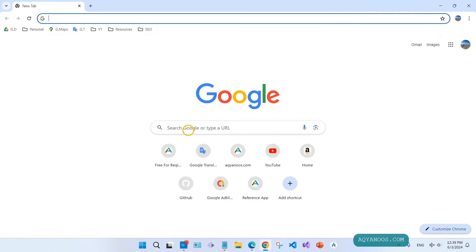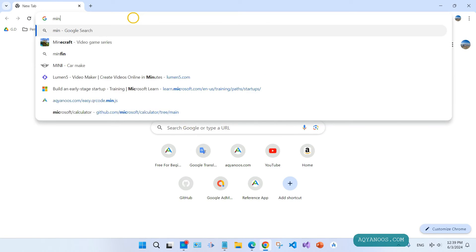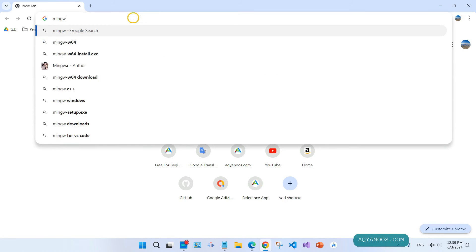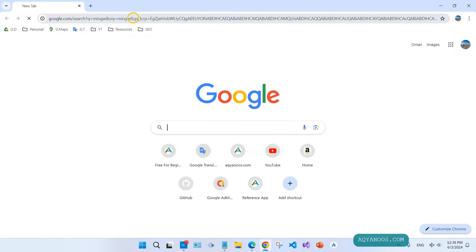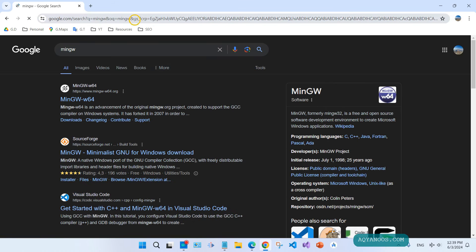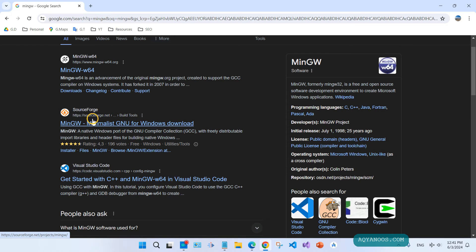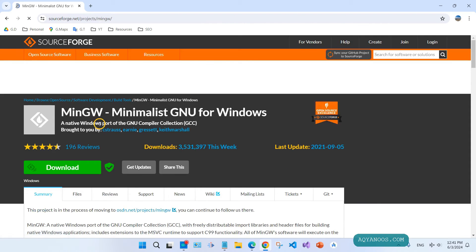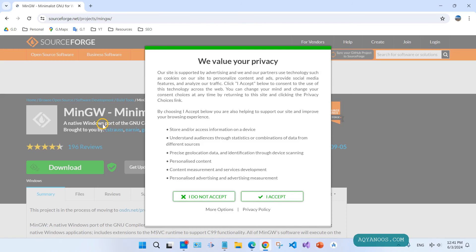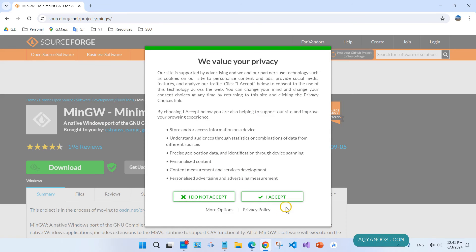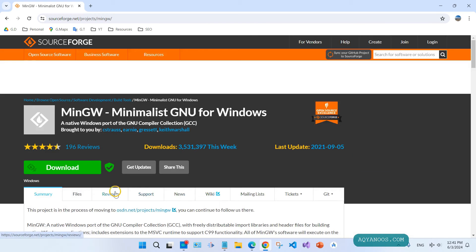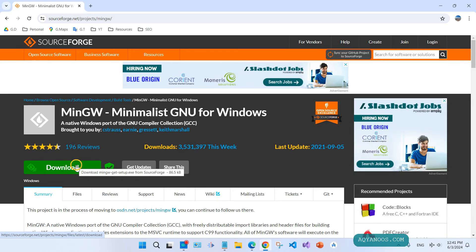Open your browser. I am using Chrome, you can use any browser that you like. Type in the search bar MinGW and click on this link sourceforge.net. Click on download.